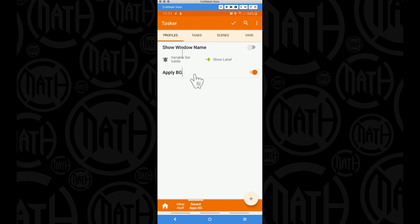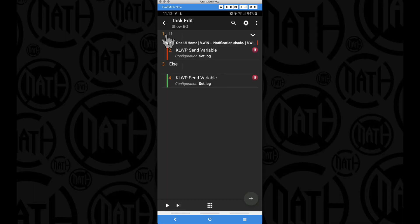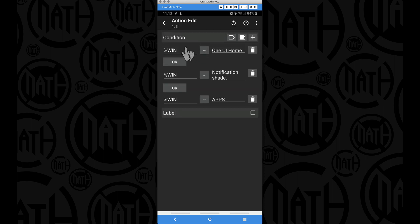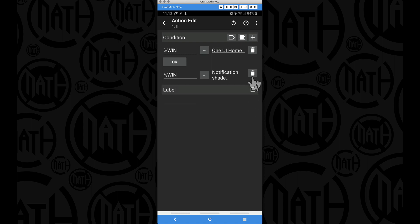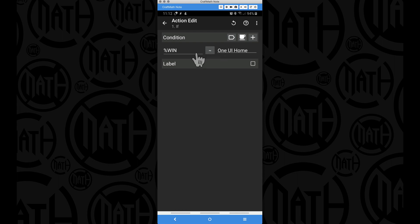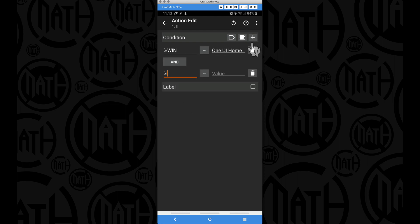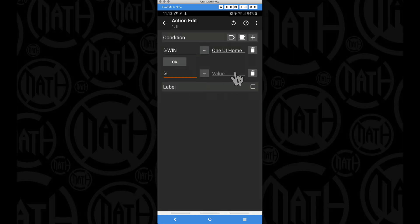The 'Apply BG' profile uses the same variable set %WIN. For the Show BG task I have an if, else structure. The if statement has three conditions with OR: 'One UI Home' (what flashed when I went to recent apps), 'Notification Shade.' (with a period, for the notification shade), and 'APPS' in all caps (for the app drawer). Since there were caveats with apps and notification shade, I'm just going to remove those and focus on recent apps.